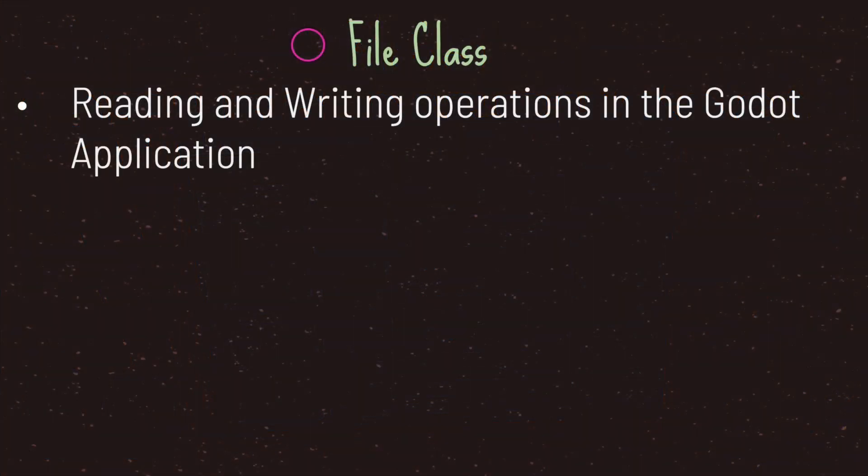Hello and welcome to another episode in the Godot Basics tutorial series. In this episode we will be taking a look at the file class. In the last two episodes we dealt with bits and bytes and Unicode, and the two episodes prior to those we covered saving and loading files.